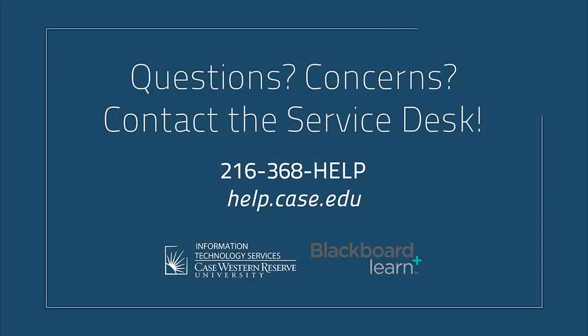As always, if you have any questions or concerns, please contact the Service Desk at 368-HELP or at help.case.edu. You may find it helpful to learn more about the Grade Center by watching the other videos in the Grade Center playlist.